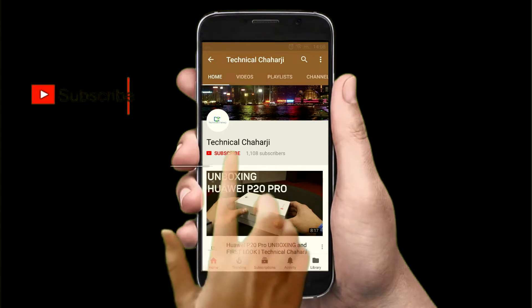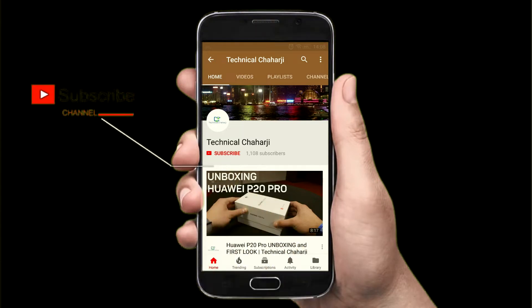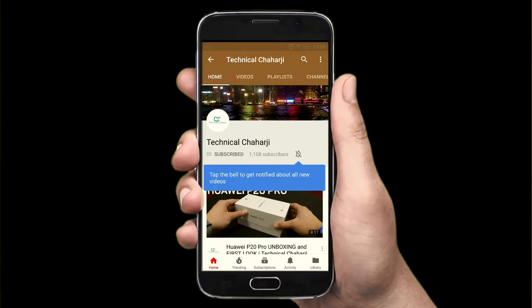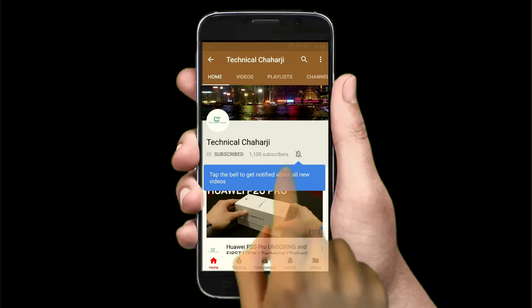Hey there, subscribe to my channel and press the bell icon. Hello everyone and welcome to the new video in 2019. Today we're going to talk about a common problem which many users face.